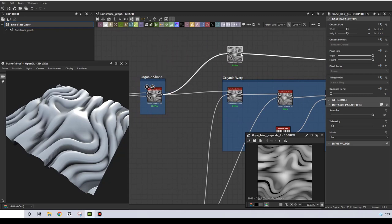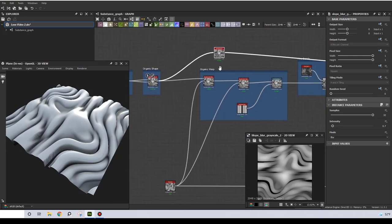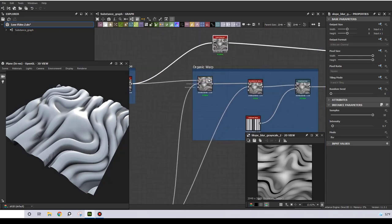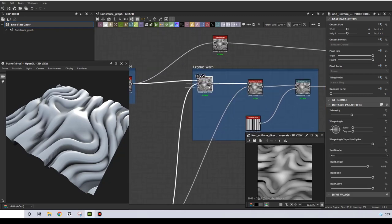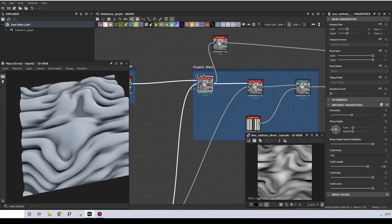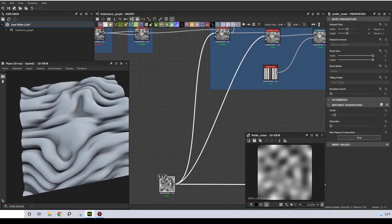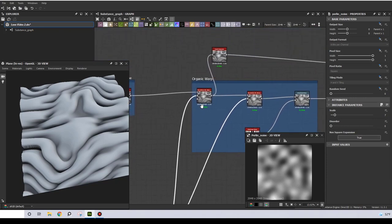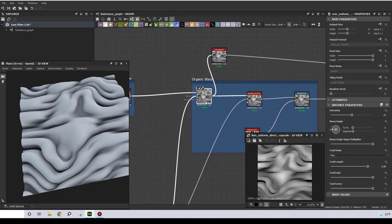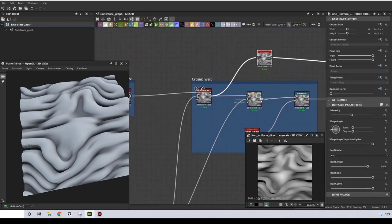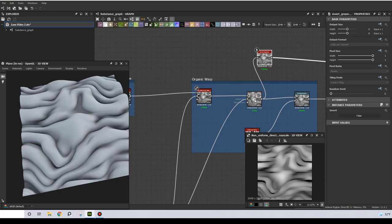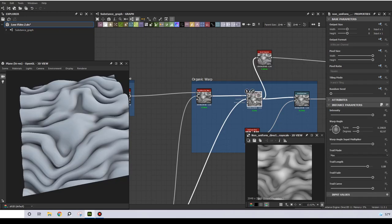So then I have a series of warp operations. The first two are non-uniform directional warps. They both use a pearly noise at the scale of 7. But there are some differences at the parameters, especially at the warp angle.